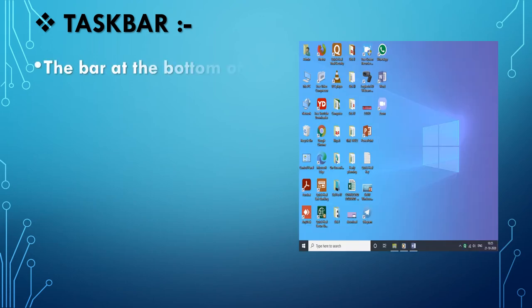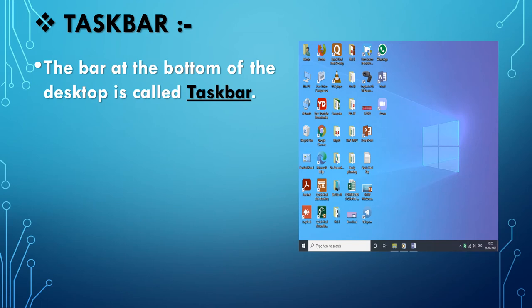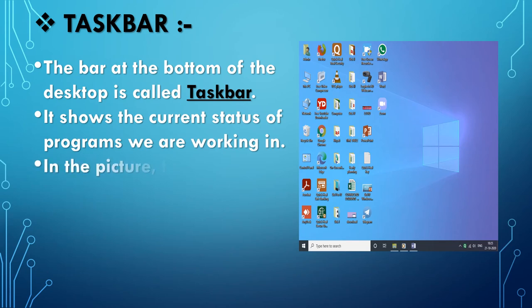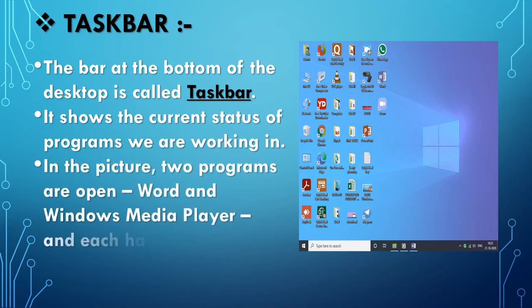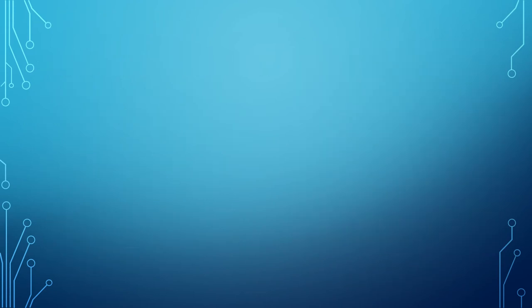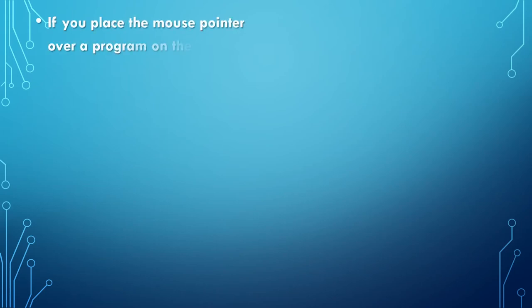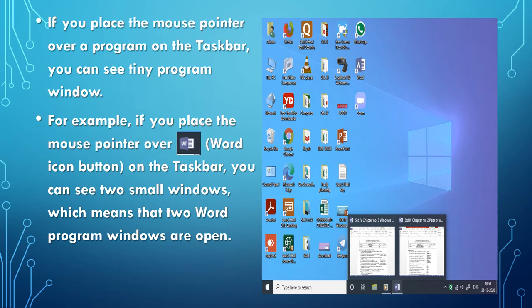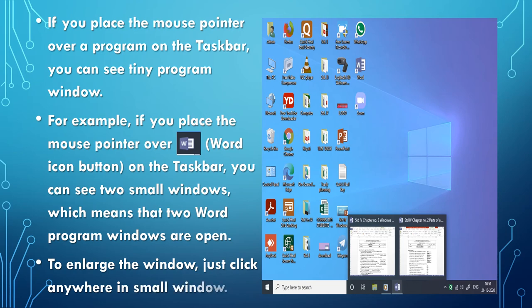Taskbar: The bar at the bottom of the desktop is called the Taskbar. It shows the current status of programs we are working in. For example, two programs may be open — Word and Windows Media Player — and each has its own button on the taskbar. If you place the mouse pointer over a program on the taskbar, you can see a tiny program window preview. To enlarge the window, just click anywhere in the small window.